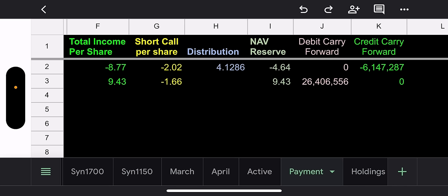We should only now focus on the short call income. So I would say currently, I think they're going to pay around that $1.66 range. Of course they could pay less because the damage done from the synthetic is crazy. So now looking back one month, last month they made $8.77 per share from the synthetic and they made $2.02 from the short call income and they paid $4.12. So obviously they used some of that synthetic income to make the distribution higher.